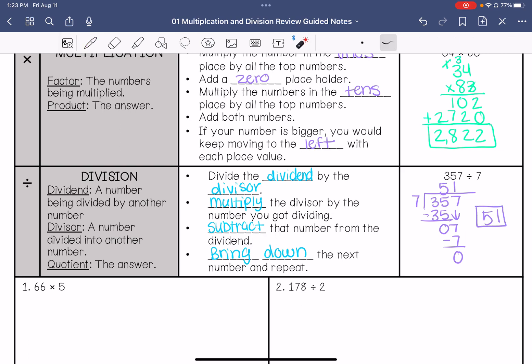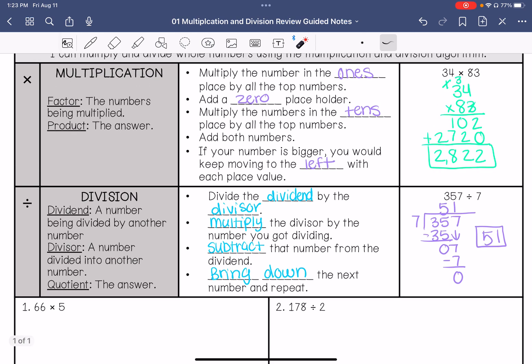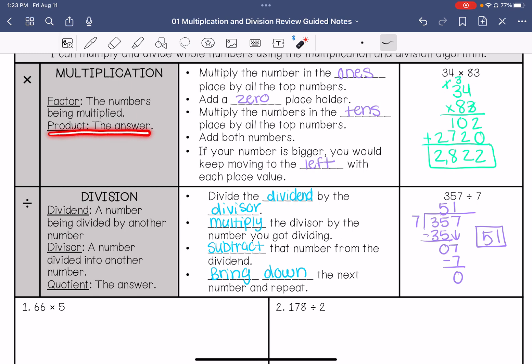In a multiplication problem we have factors — those are the numbers being multiplied. The answer to a multiplication problem is called the product.